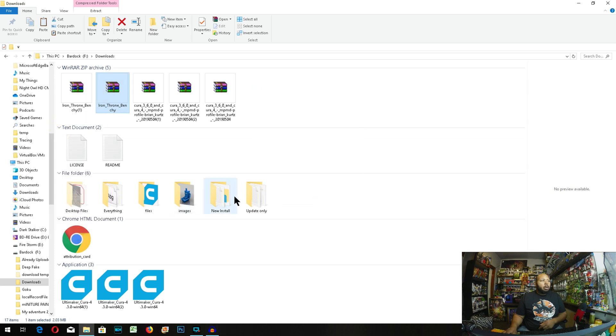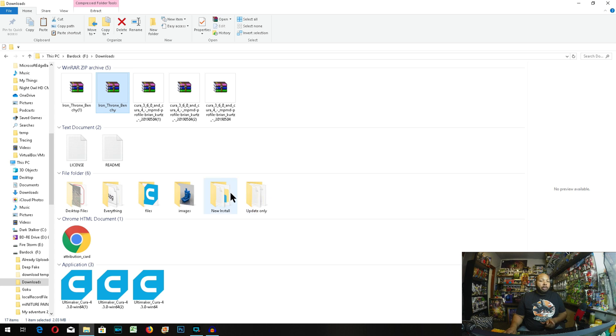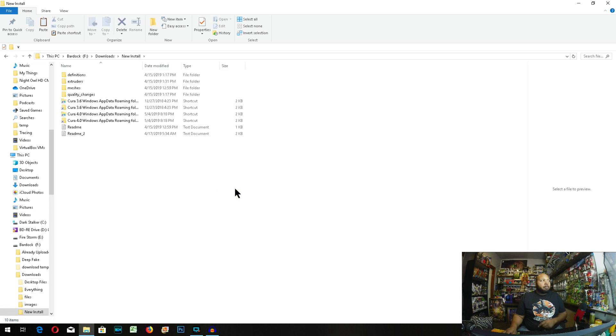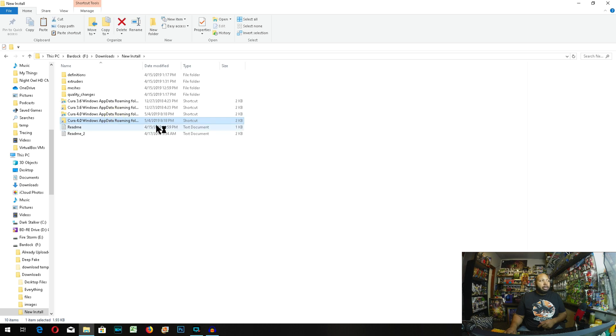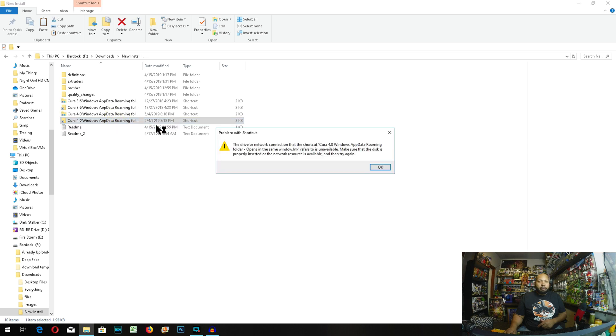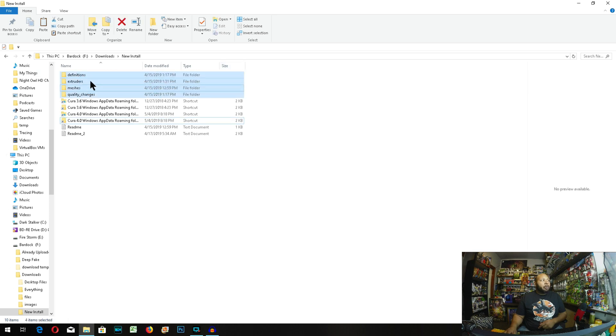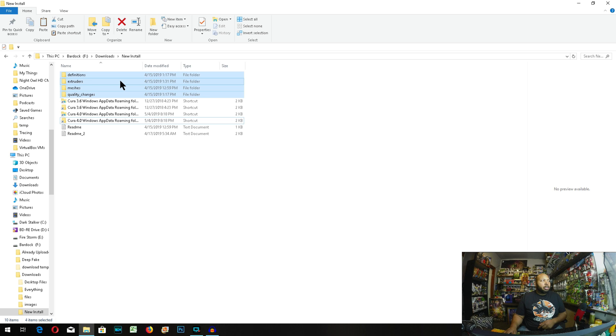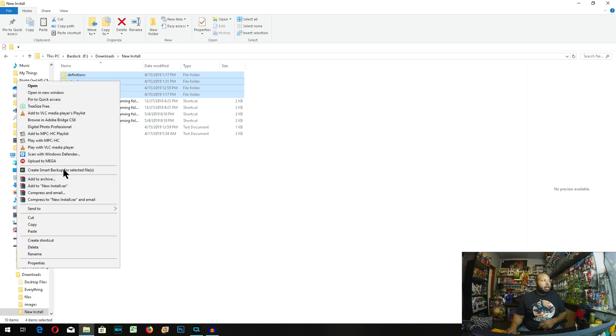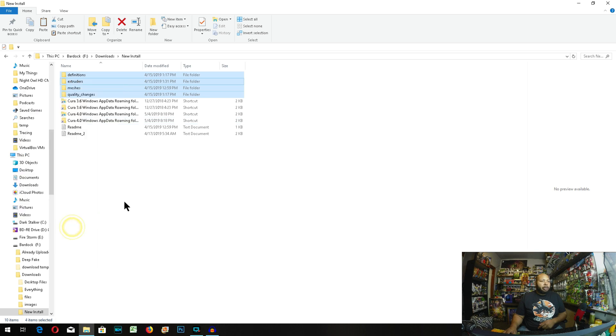And don't do update only, you're going to go into new install. So these links that will link you to the folder no longer work because it's for 4.3, and these are all set to link to 4.0. So these folders don't work. So we're going to select these four folders: definitions, extruder, meshes, and quality changes. You're going to right-click and copy those.